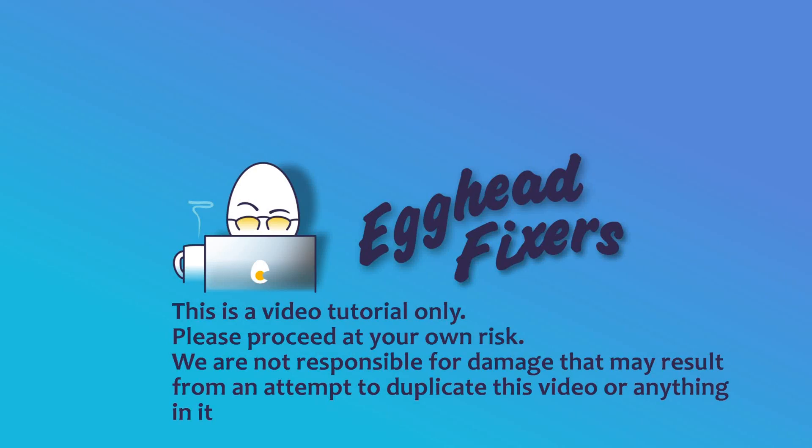Hello my fellow eggheads, this is Liz. I'm an HP certified technician and today we're going to be discussing Blue Screen Error NTFS file system.